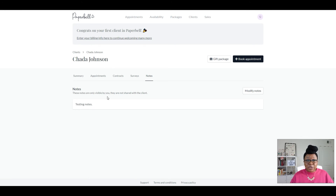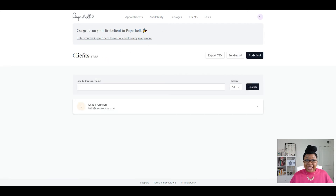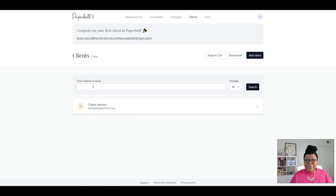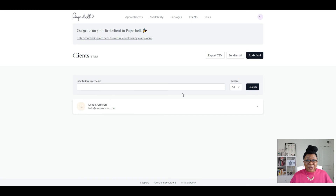Now if you have multiple clients and you want to see a list of them, you can click on Clients up here in the upper right-hand corner. This will show you your full client list — right now we have one total, which is me. And if you have a ton of clients and need to search for one, you can search for them right here. Super awesome.